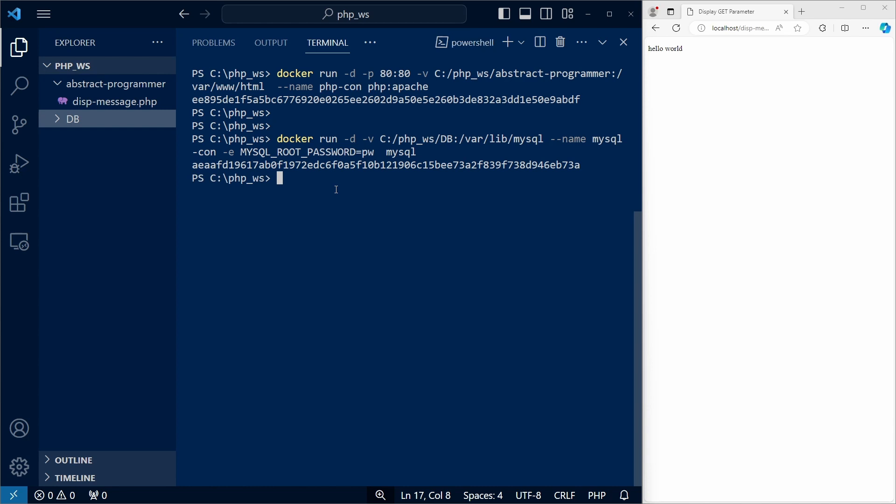To access the MySQL server from another container, we can find the IP address of this container. We can do that with the inspect command. So the container we want to inspect is MySQL con.